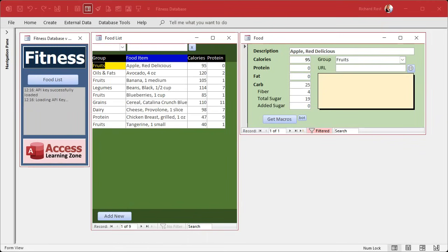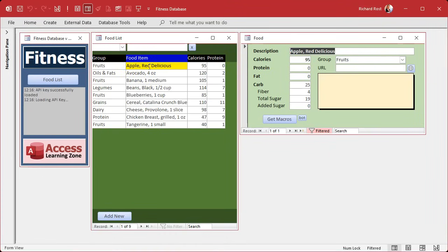It's part of database design or software design in general to start. You build it as a builder, as a developer. Then you start using it as a user and you see it a different way. Like my website, for example, I don't use my own website as a student. I don't watch my own videos on my website. I mean, I do it for testing purposes, but I don't actually take my course. So the feedback that I get is valuable. So here, this is a situation where I'm building a database that I'm actually going to use myself. So when I start really using it, then I see some things I want to do.